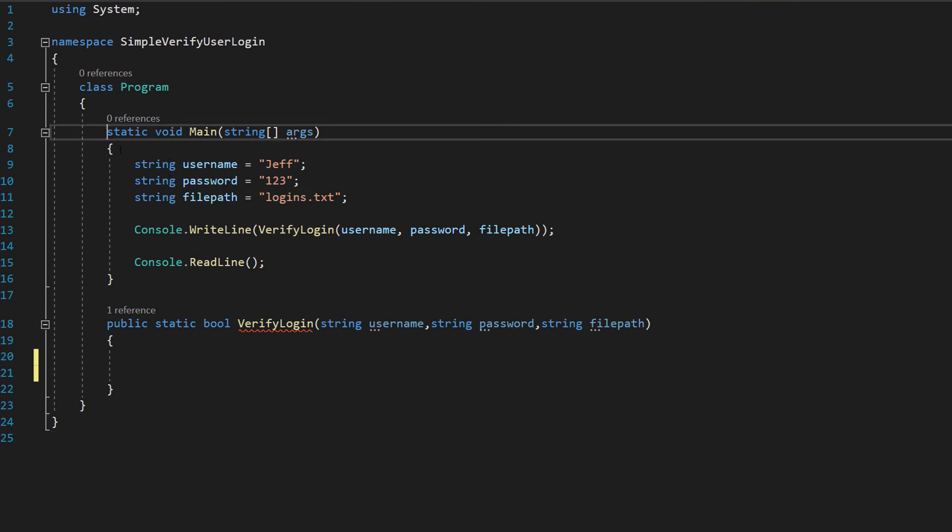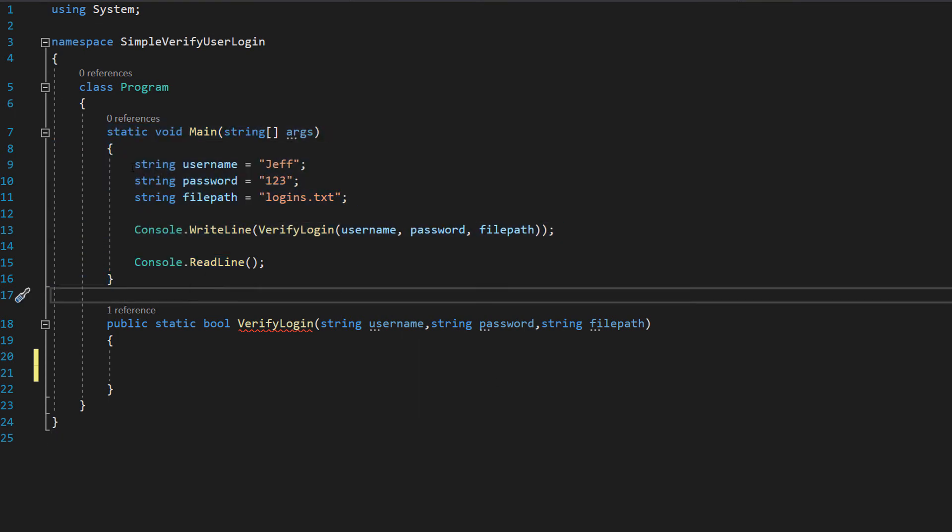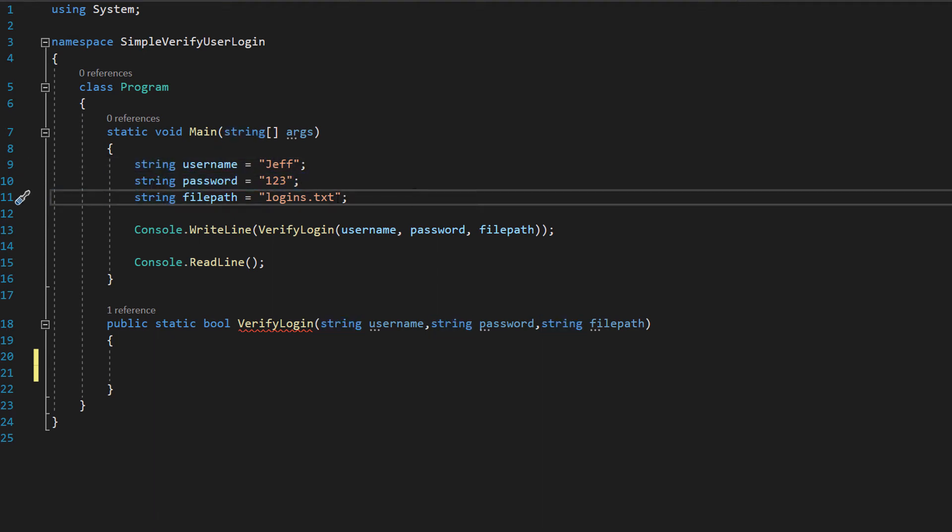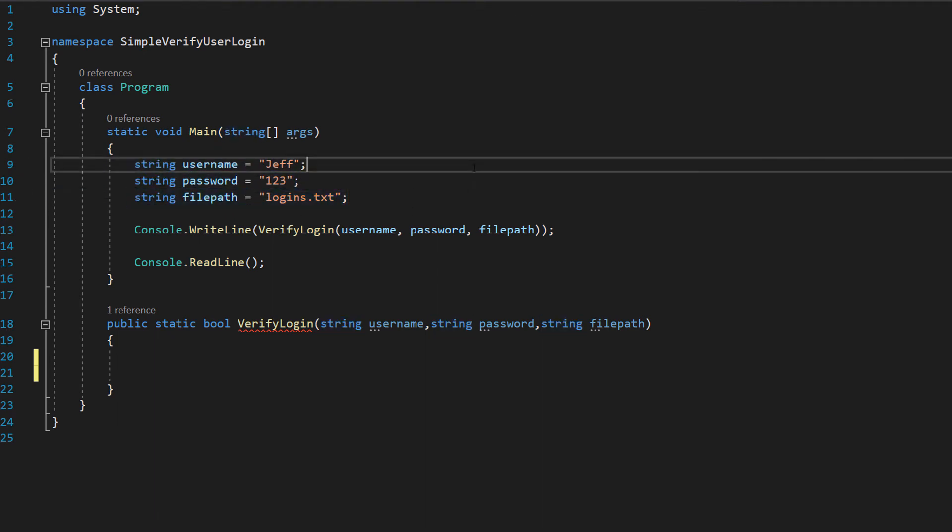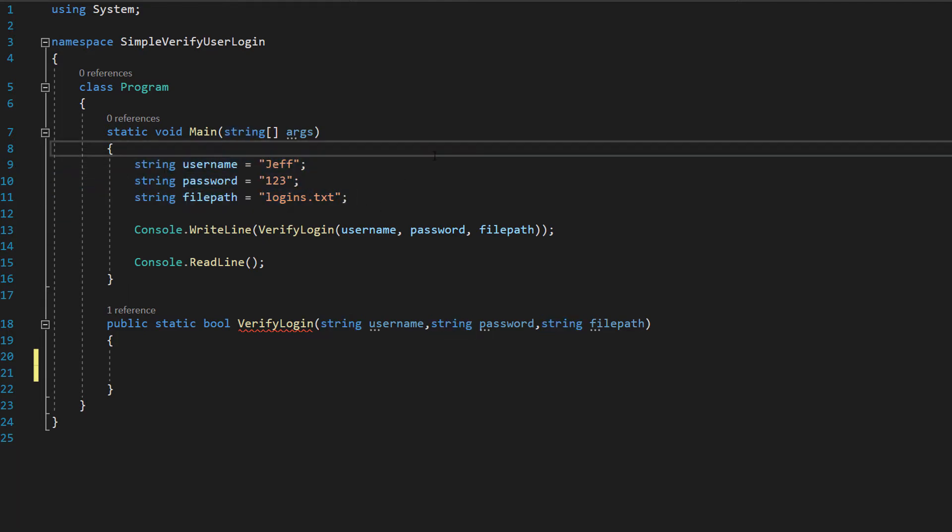So inside our main method we're going to have string username equals Jeff, string password equals 123 and string file path equals logins.txt. Please bear in mind you can replace all of these with some form of input. I'm just having some variables for the purpose of this tutorial.